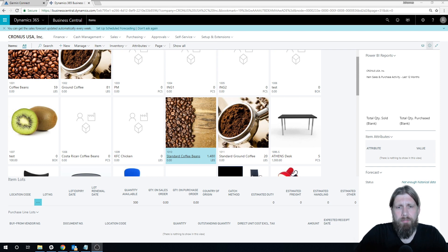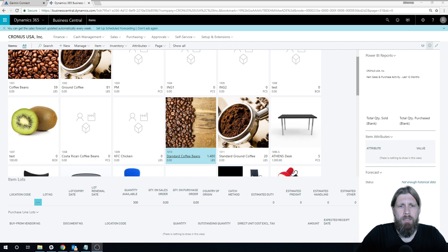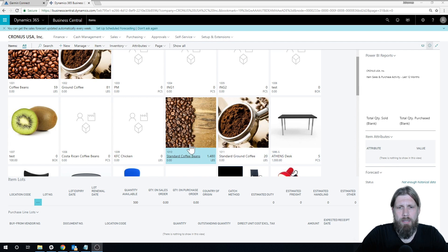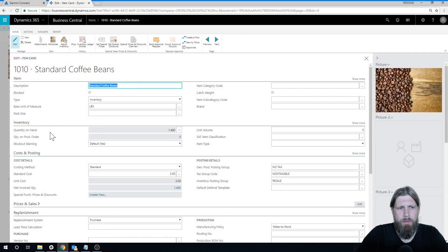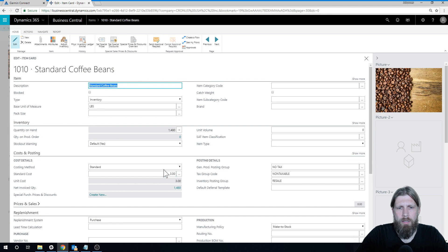Anyways, we had created the standard coffee bean right here, or coffee beans, and if I look at that we basically set up a costing method standard, and for each pound it's three dollars.